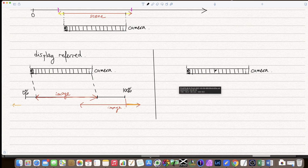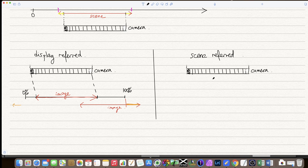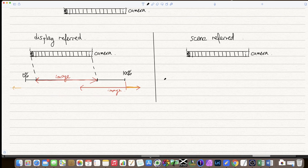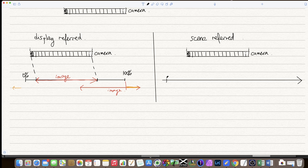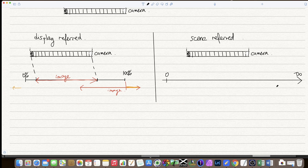Now let's look at what happens with a scene-referred workflow. The same information is in the camera, but this time it will be transformed into data in a color space that is unbounded in luminosity. It is bounded in its colors, but not in luminosity.